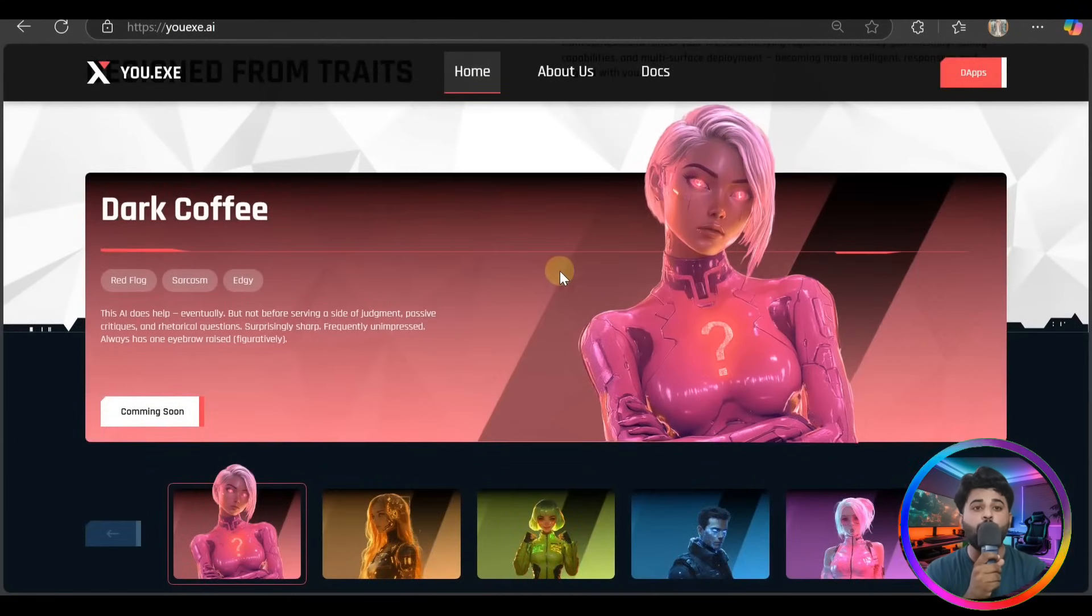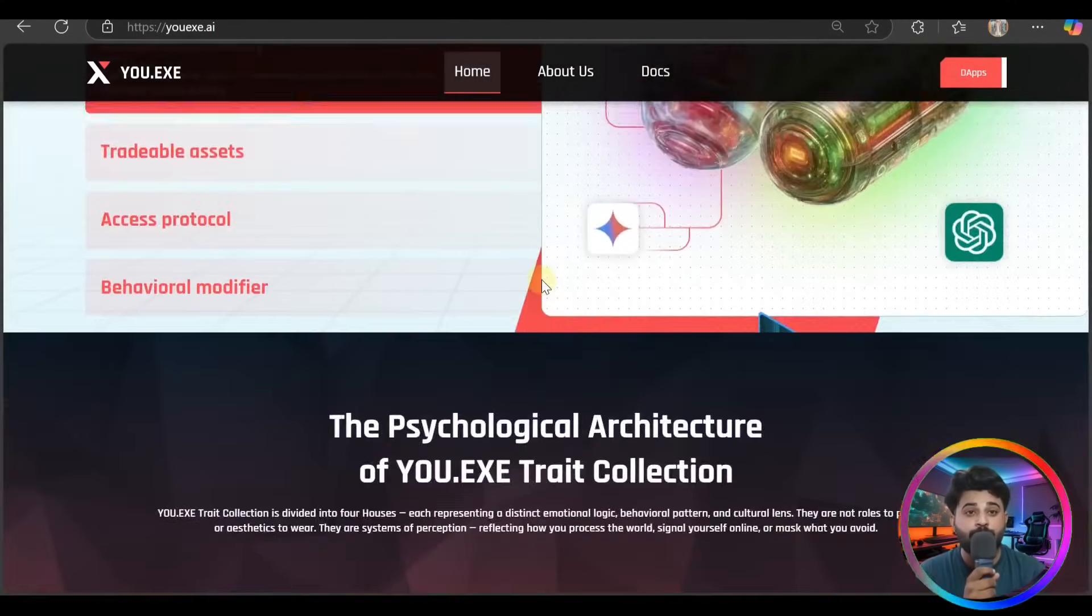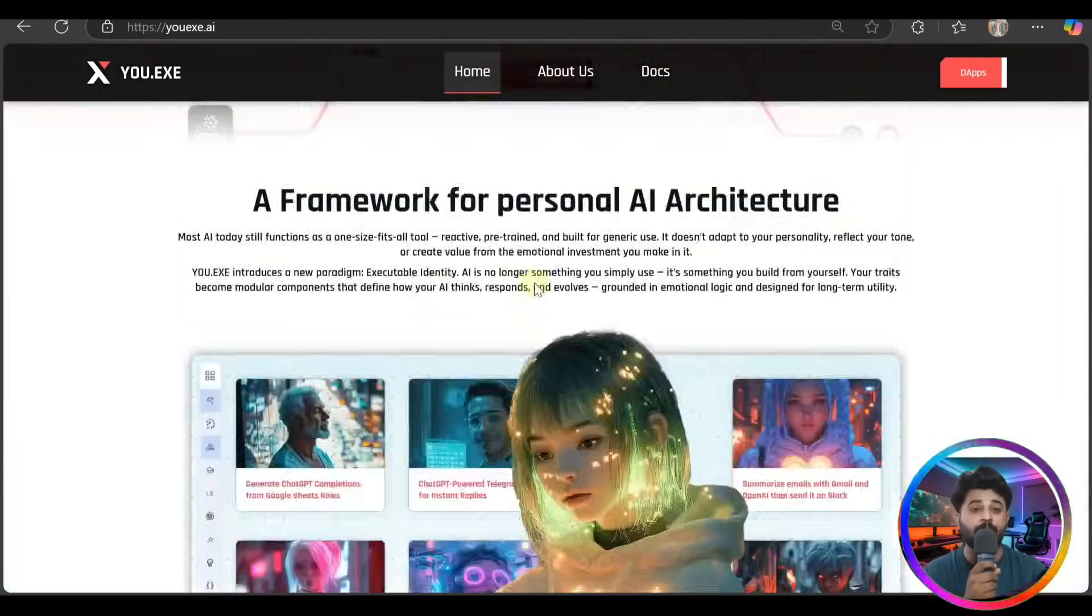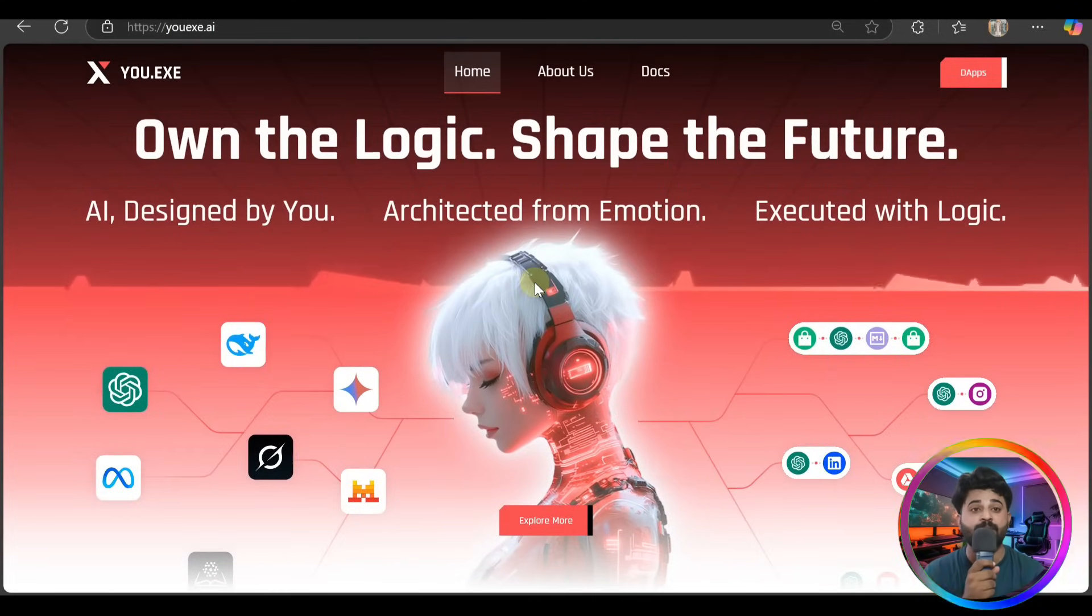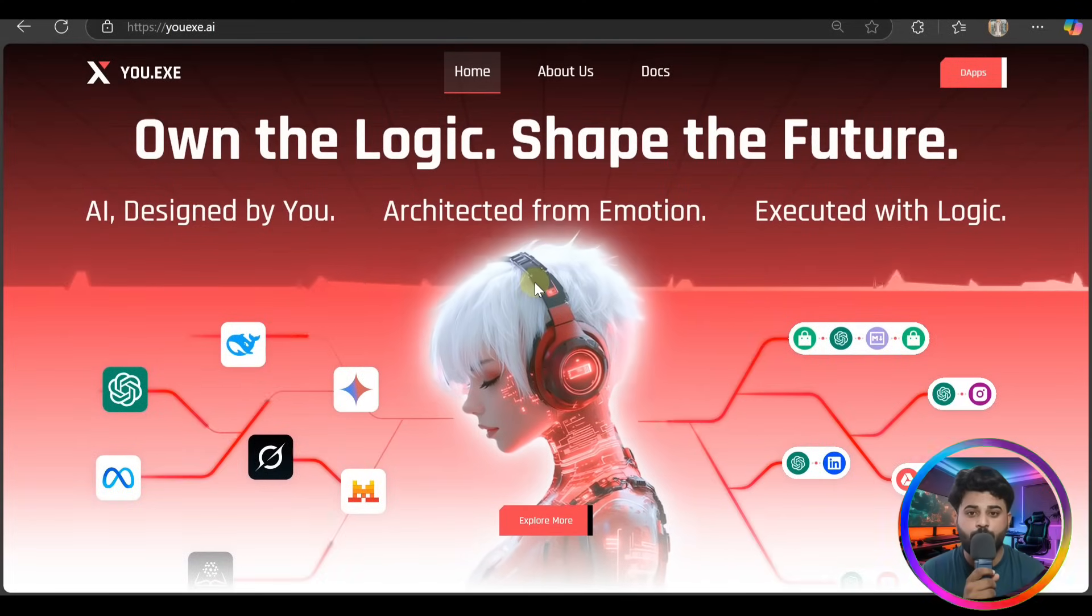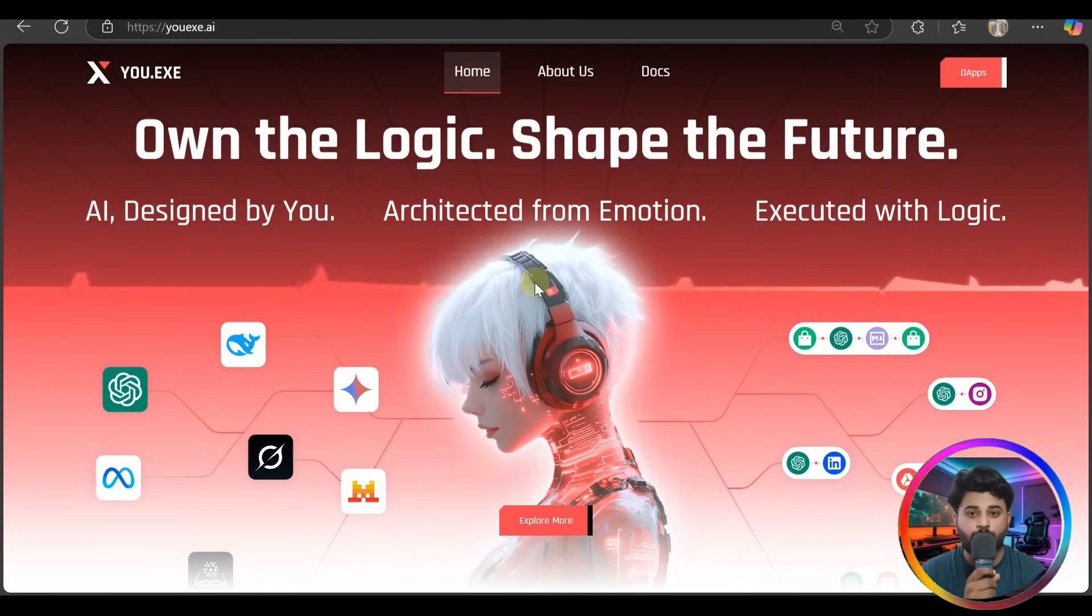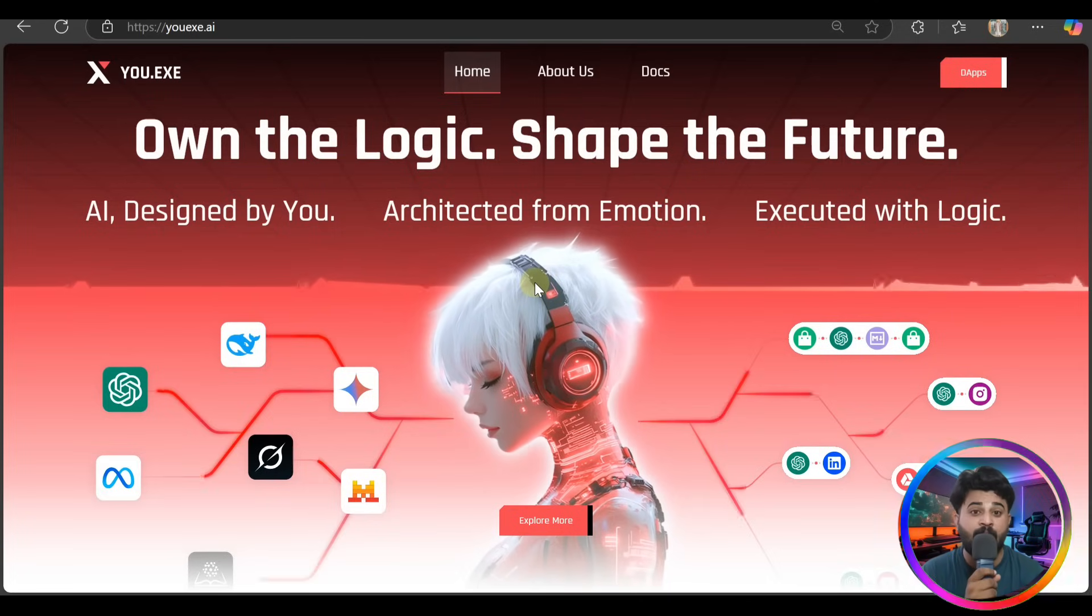What's up community, welcome back to my YouTube channel with another amazing video. So guys, our today video is about YOU.EXE.